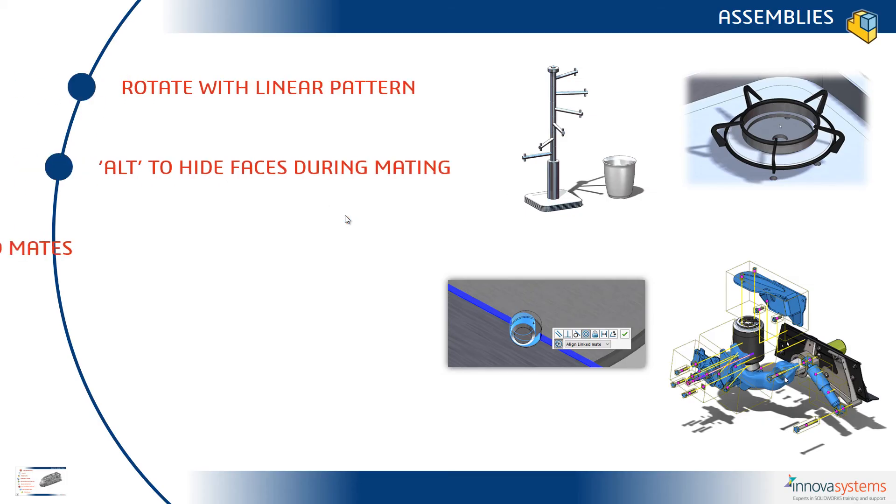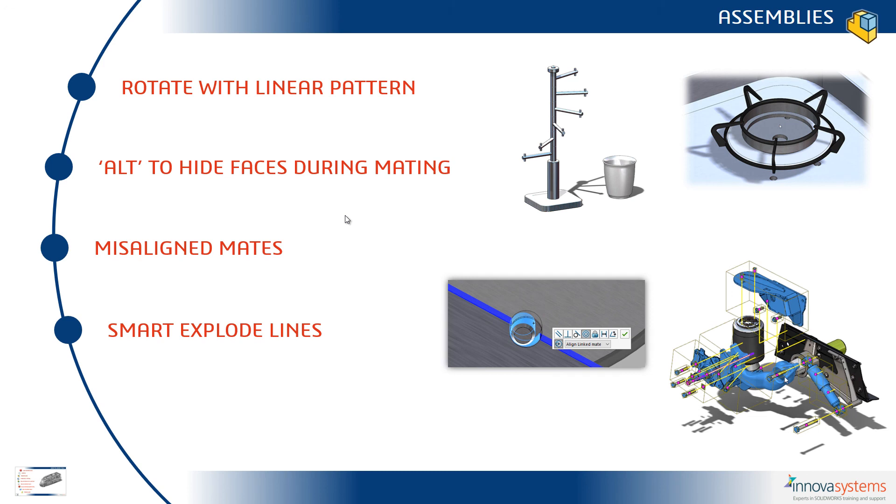So going back to the PowerPoint, we've seen a new option to rotate with the linear pattern command. We can use the Alt key to hide faces during mating. We have a new option to create misaligned mates. And we have smart explode lines.